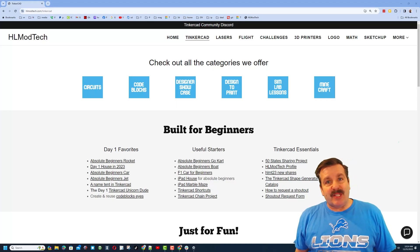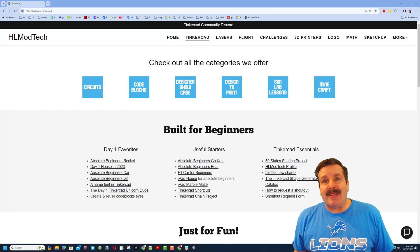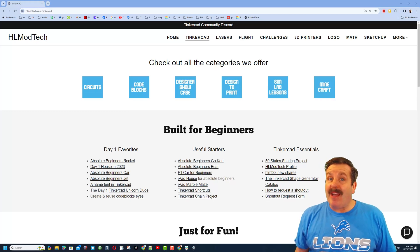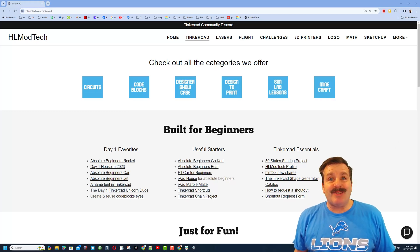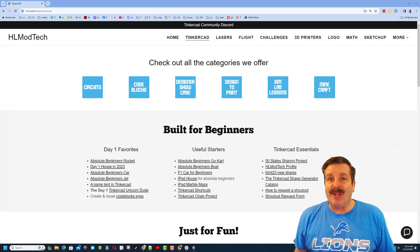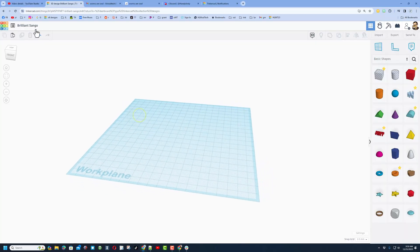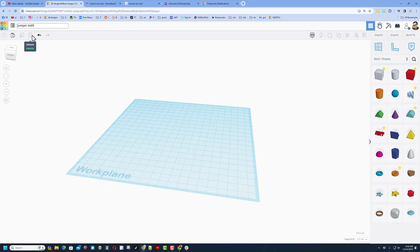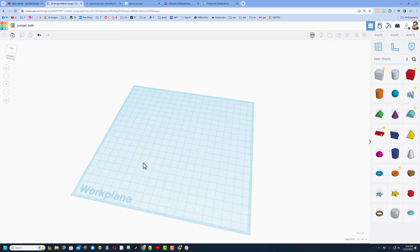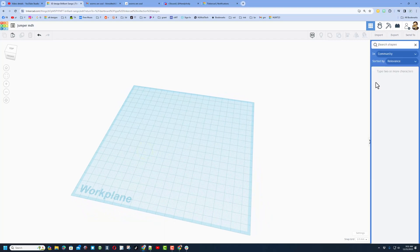Good day friends, it is me HLModTech and I am back with another fun fast Tinkercad tutorial. Today we're going to build a sim lab project and we're going to call it Jumper. Always put your initials after it so we can tell whose is whose.